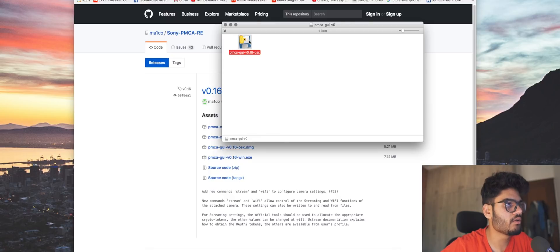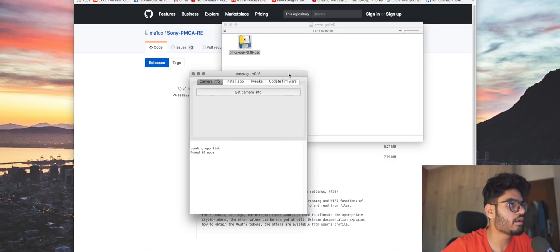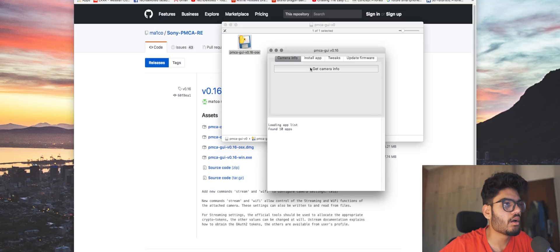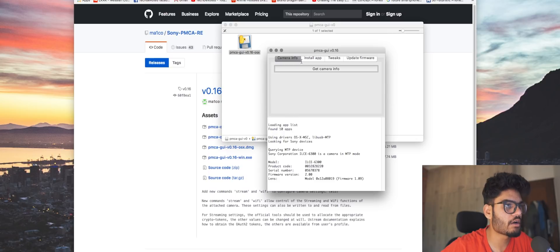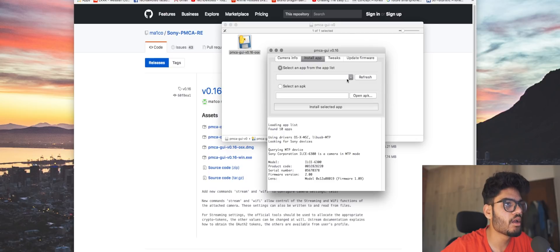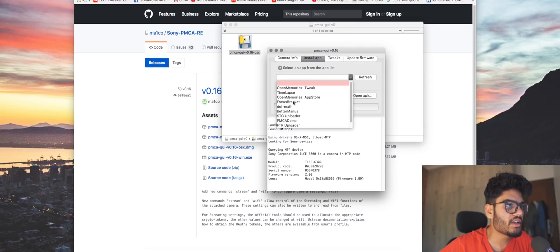Once it's connected, turn it on and launch the PMC 8G UI app that we just downloaded like that. And now I'm just going to go ahead and do Get Camera Info just to make sure that my camera is detected. It is detected, so now I'm going to go to the Install App part.